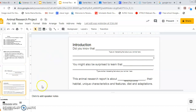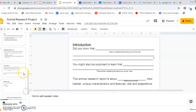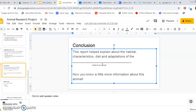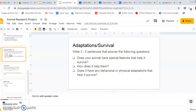You did the introduction where you found two interesting facts about your animal, and then the hard one — you did the conclusion where all you had to do was type the name of your animal. So we have three slides done. Today this video will be about slide number eight, adaptations and survival. It's the one right above the conclusion one.